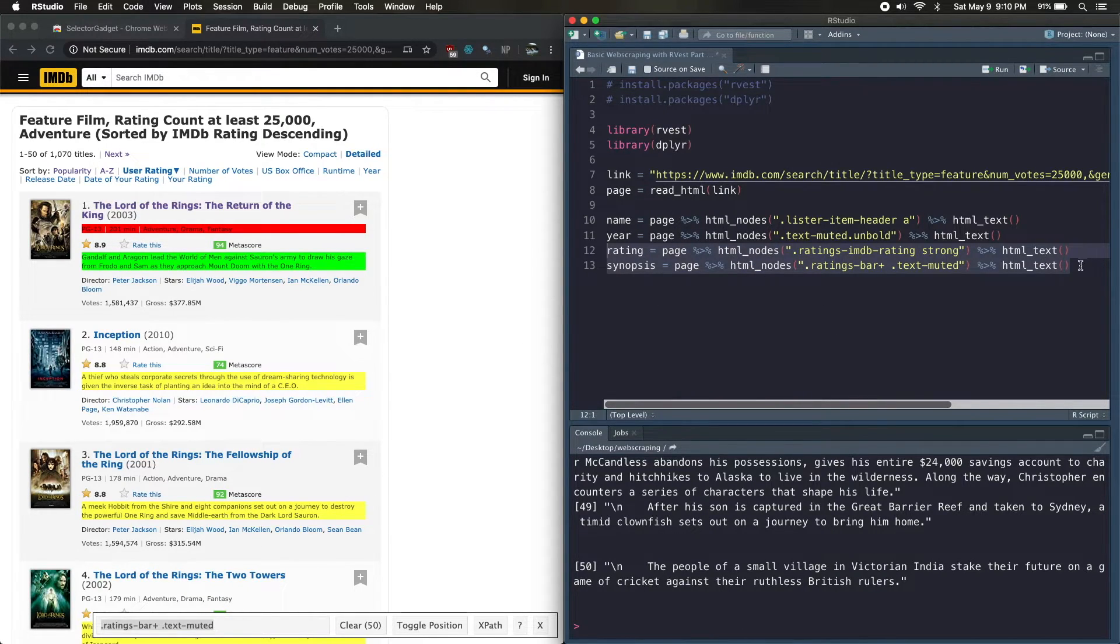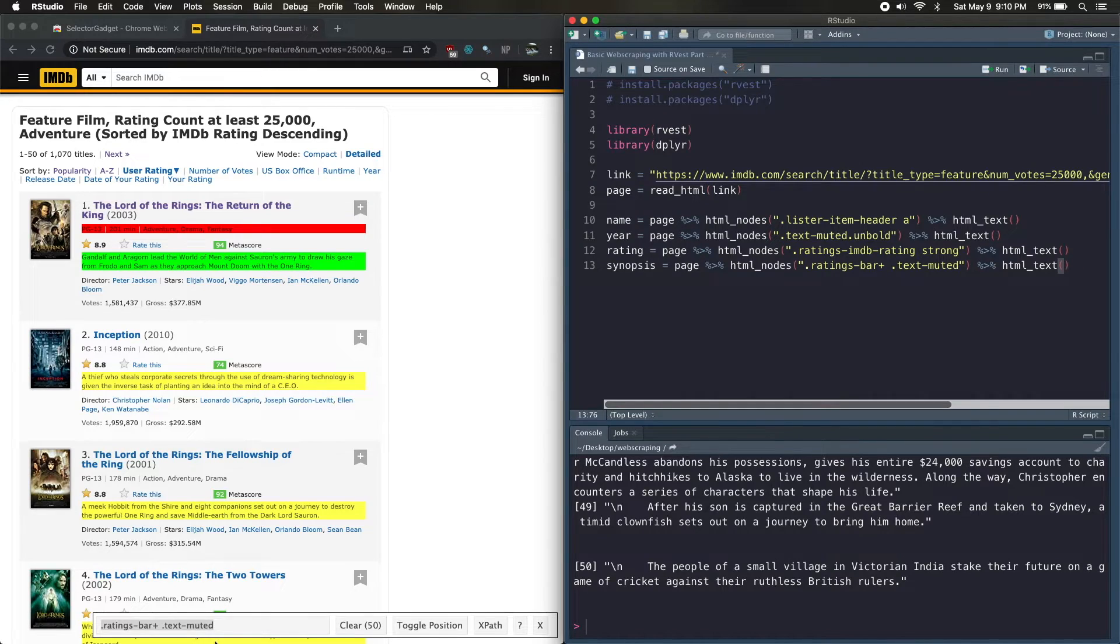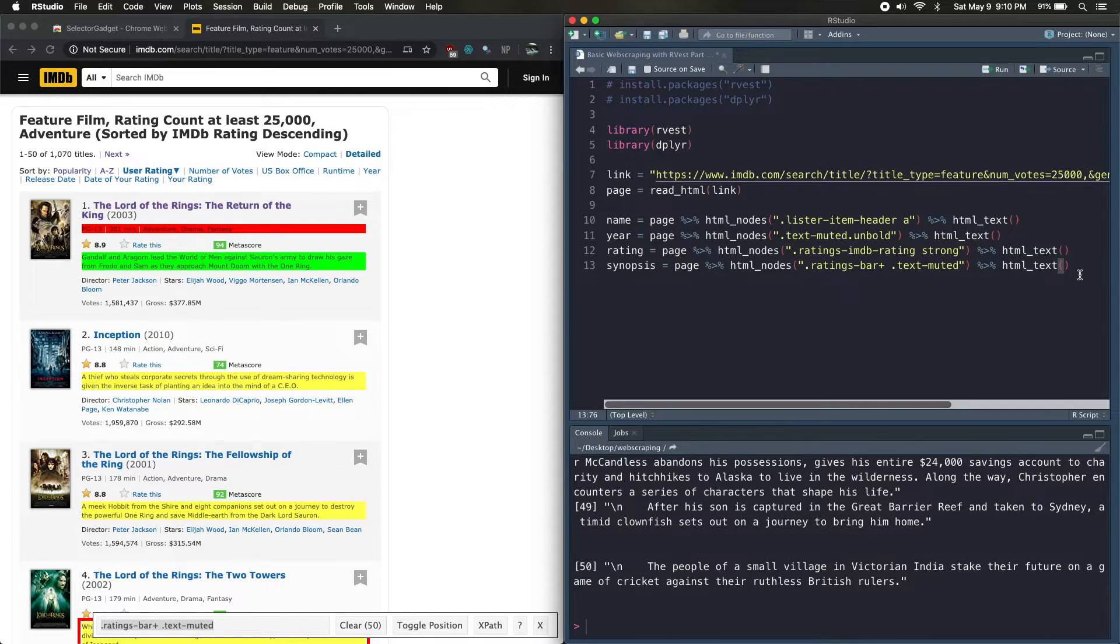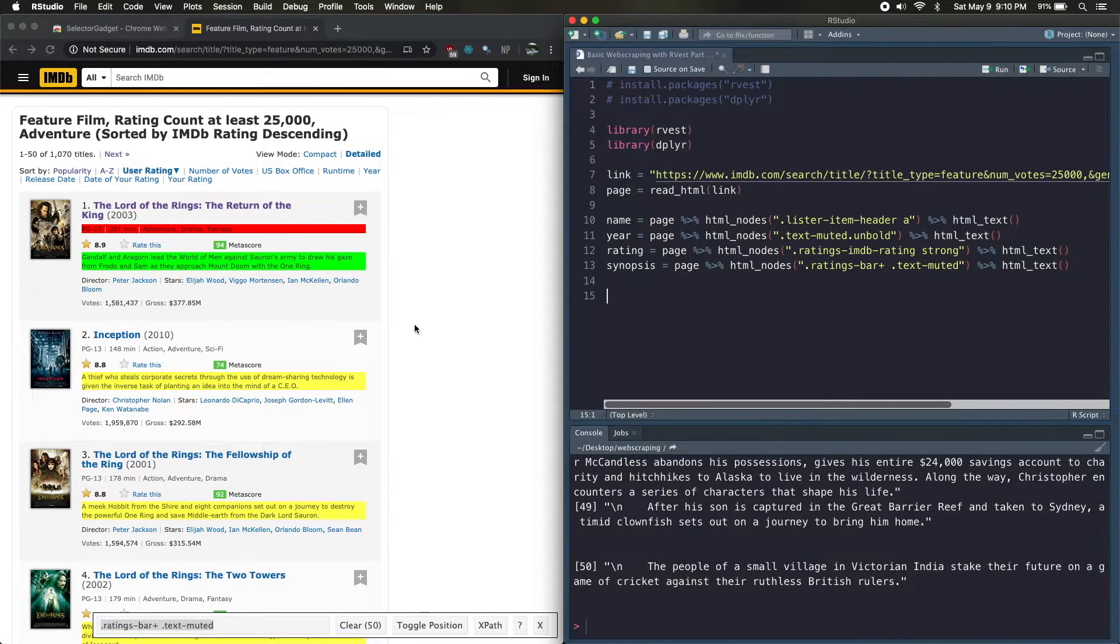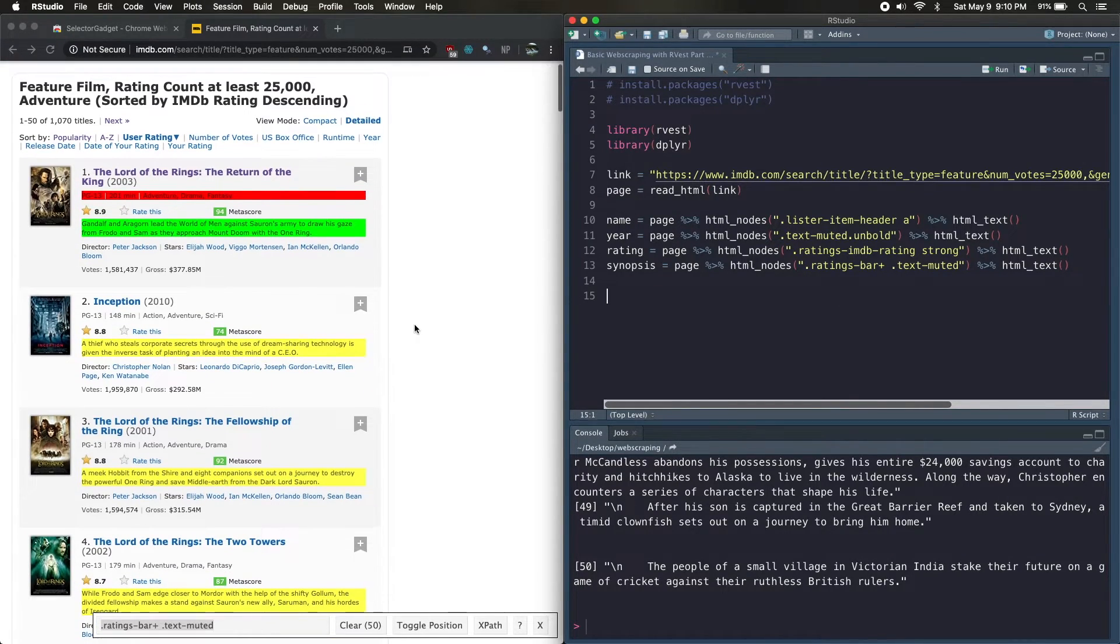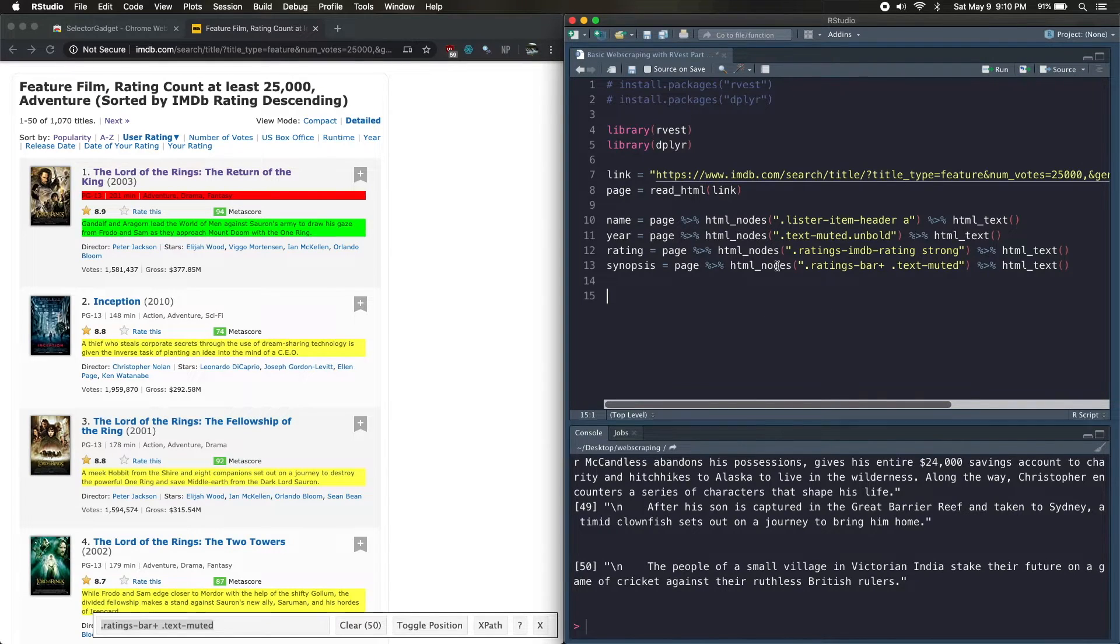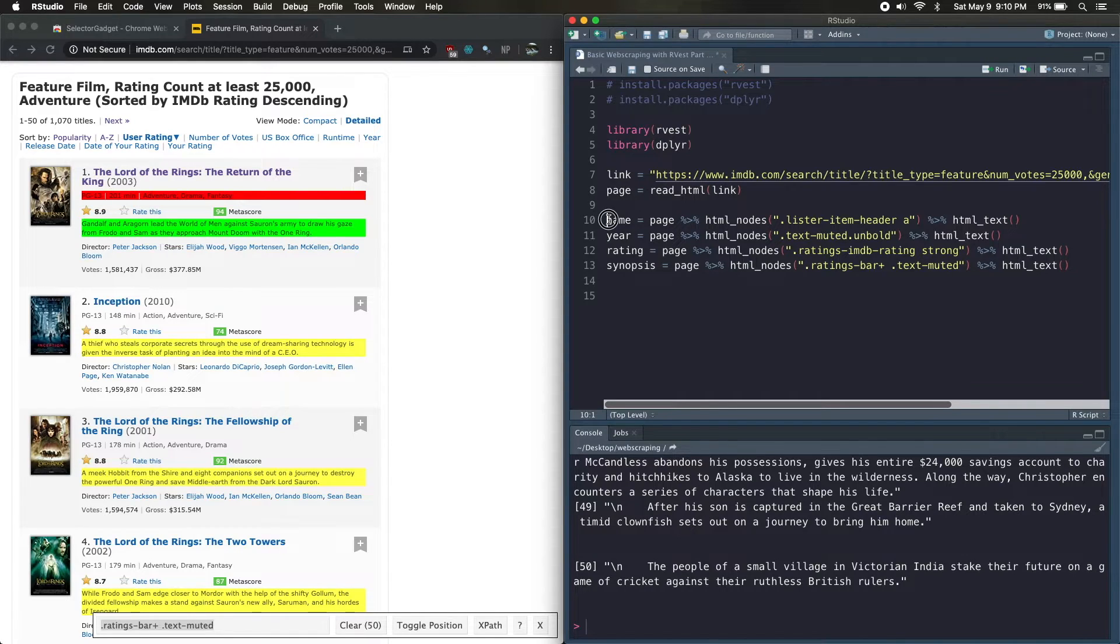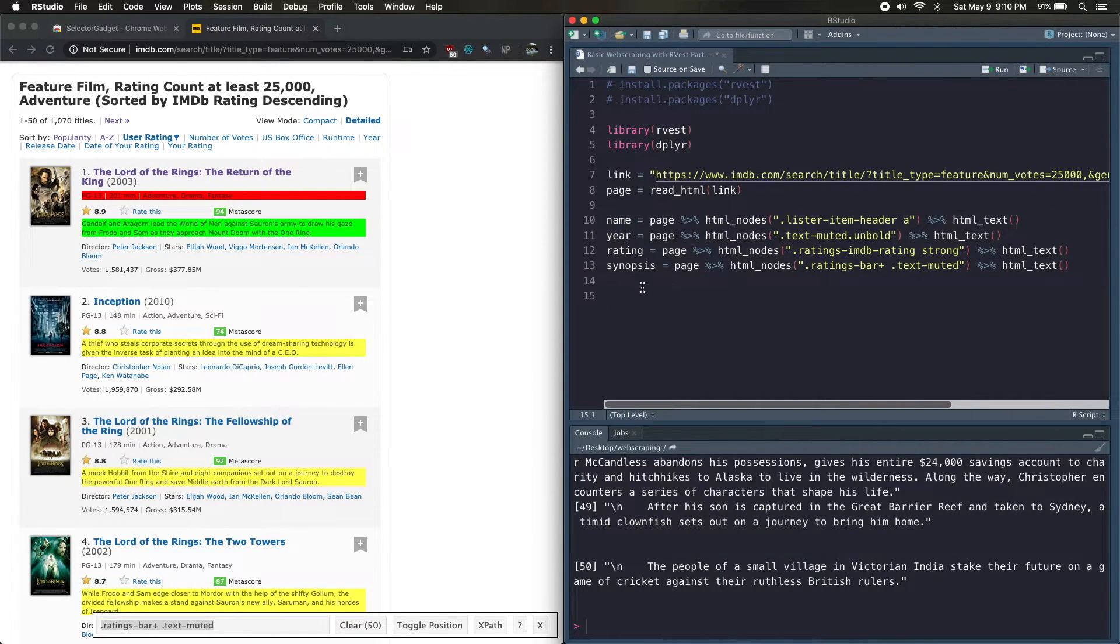So I'd recommend just running these lines as you go ahead and start, or as you go ahead and do your scraping, because sometimes the tag that SelectorGadget gives you isn't always right. And I'll actually address this in a future tutorial, how you can go about other ways of getting those tags. But just yeah, just go ahead and keep debugging as you write your code.